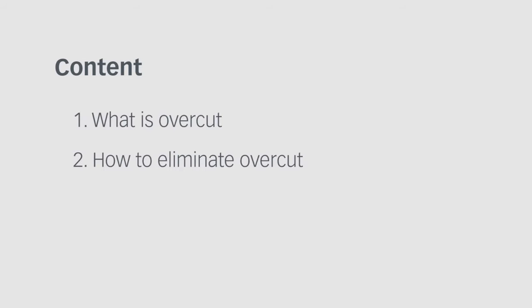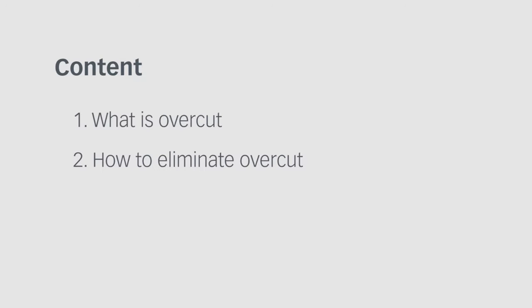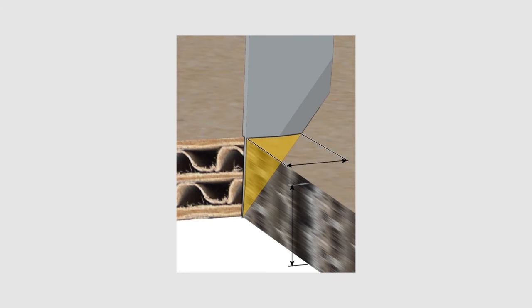The Zünd Cut Center 2.0 sets the standard in digital cutting. It helps you optimize your production workflow and improve your cutting quality. In this tutorial I want to present you the overcut elimination feature.